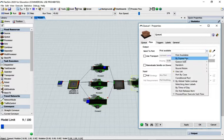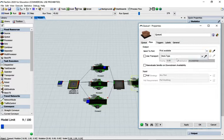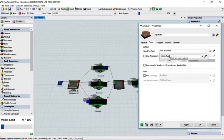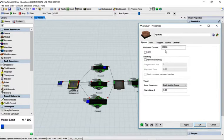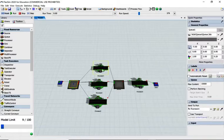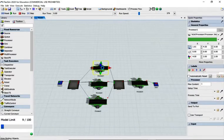I'm going to change this to 'by expression'. What that does is it gets the expression and asks the flow item what item type number it is, then sends it to the port with that number. So item type one goes to port one, type two to port two, and so on. Go to the queue and change the maximum content to 10,000. Apply and okay, then reset.